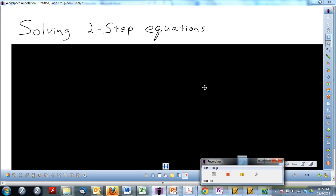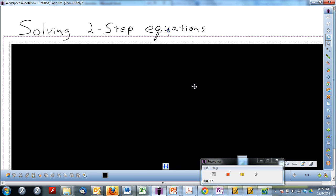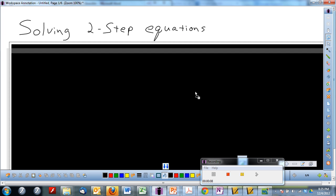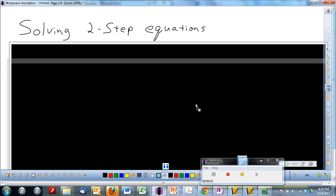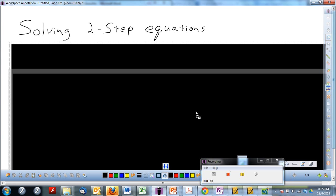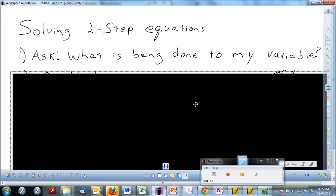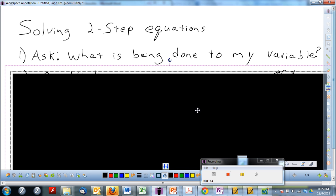Today's lesson is on solving two-step equations. Let's get started. We already have the prior knowledge to master this objective based on what we've done with one-step equations, combining like terms, and things like that.